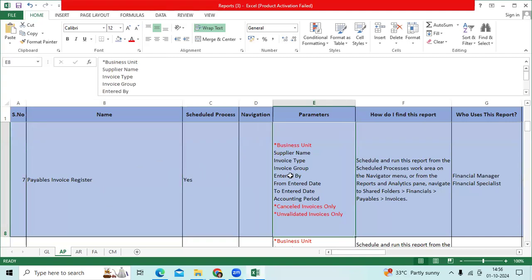Parameters are business unit, supplier name, invoice type, invoice group, entered by, from enter date to enter date, accounting period, cancelled invoice only, unvalidated invoice only.